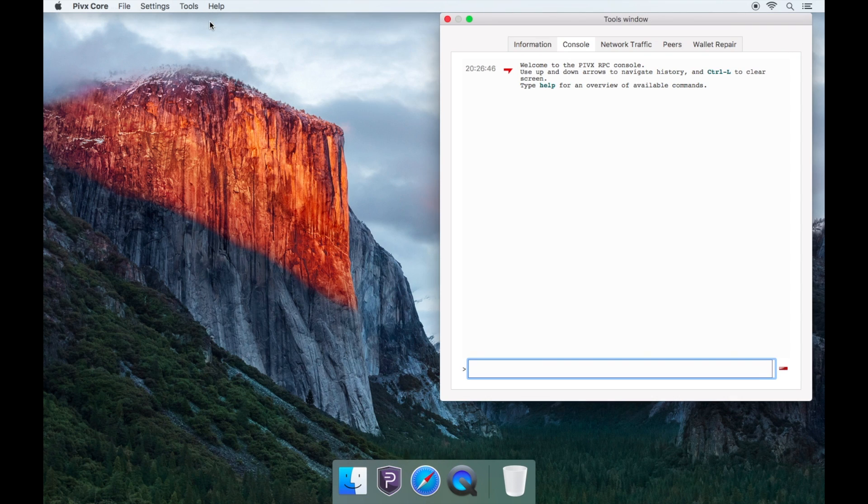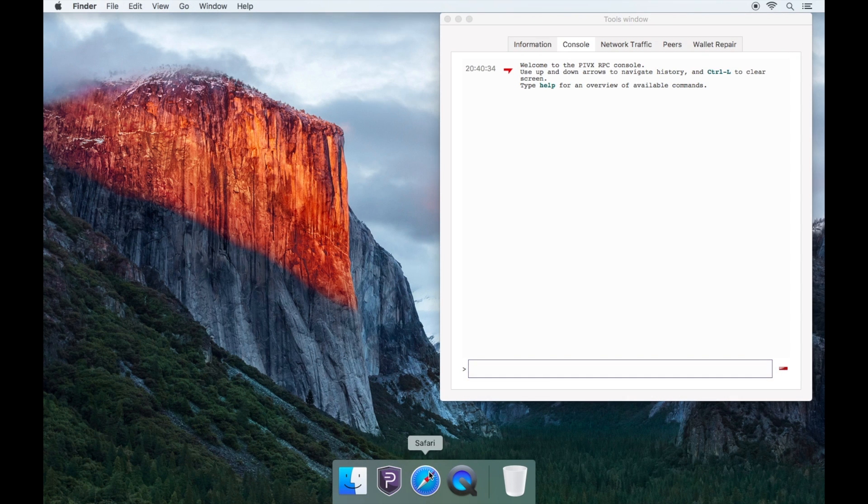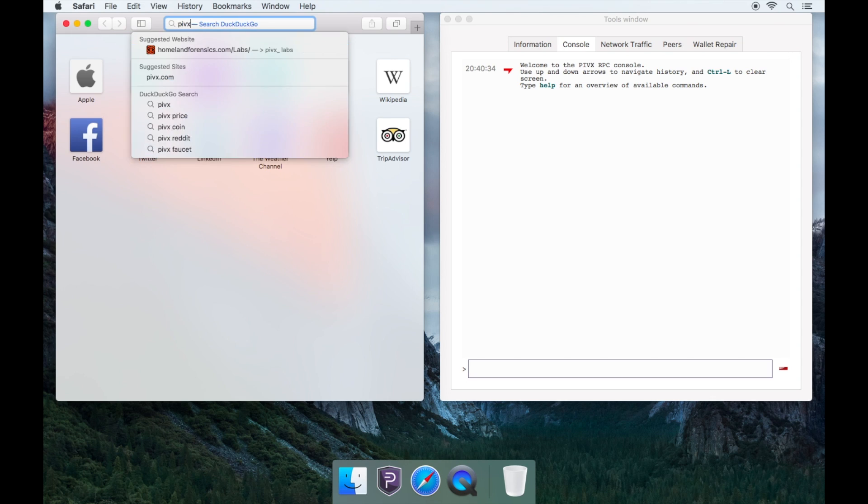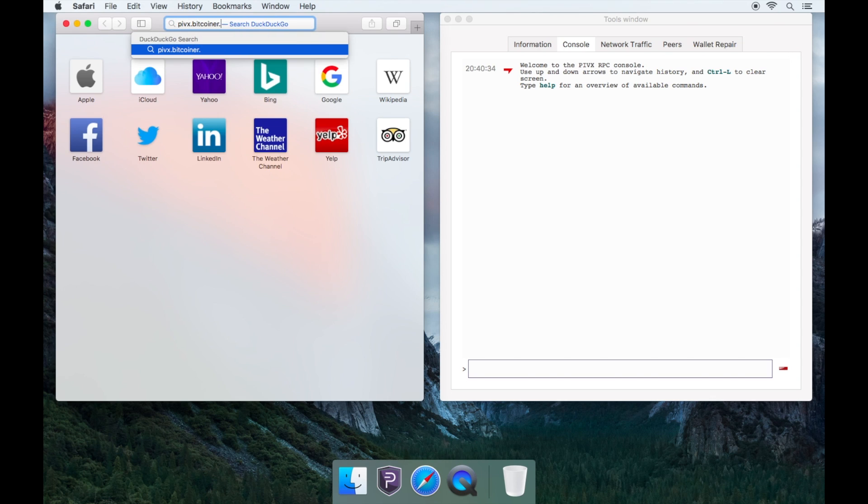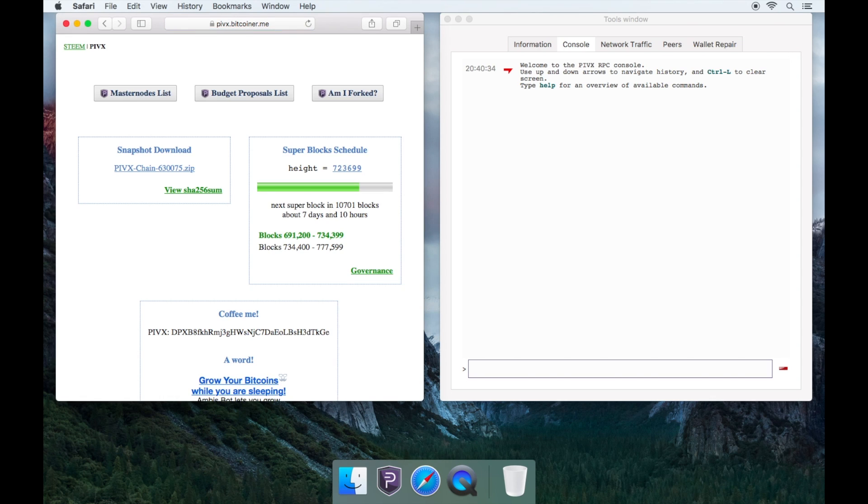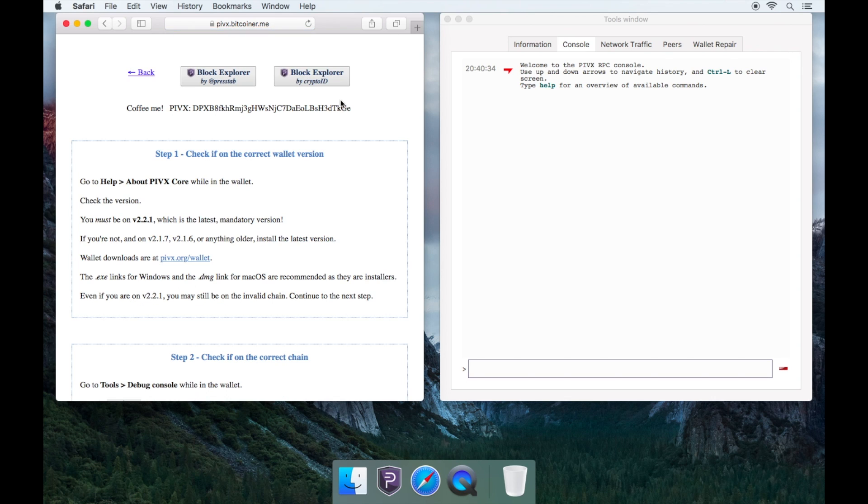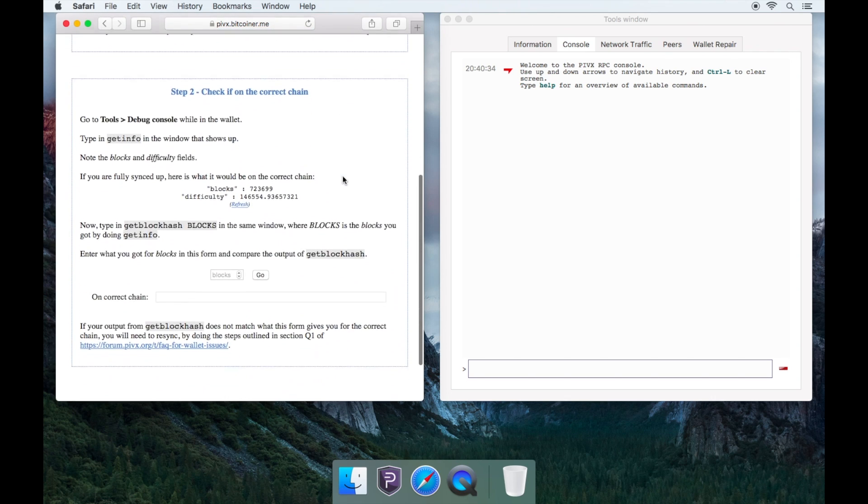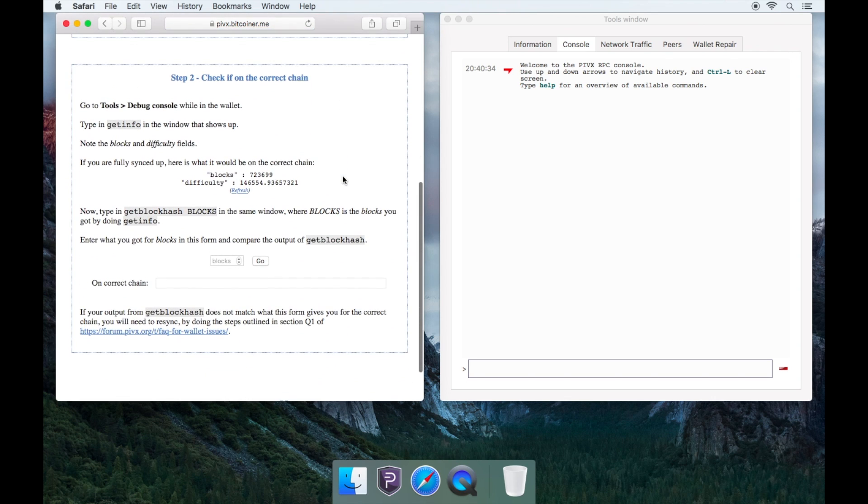After, open your web browser and go to PIVX.Bitcoiner.me and then click on Am I forked. And scroll down to Step 2, as you have already done Step 1, which is checking the latest wallet version.